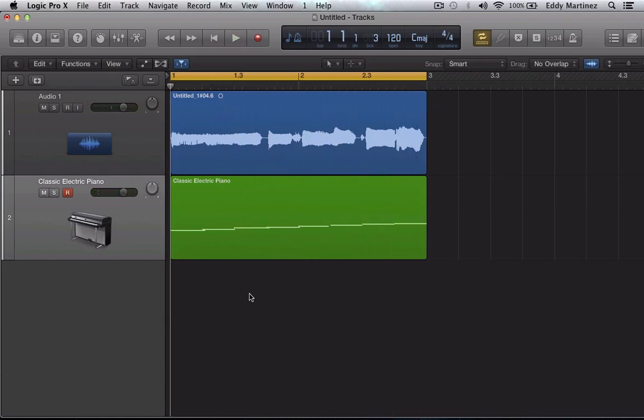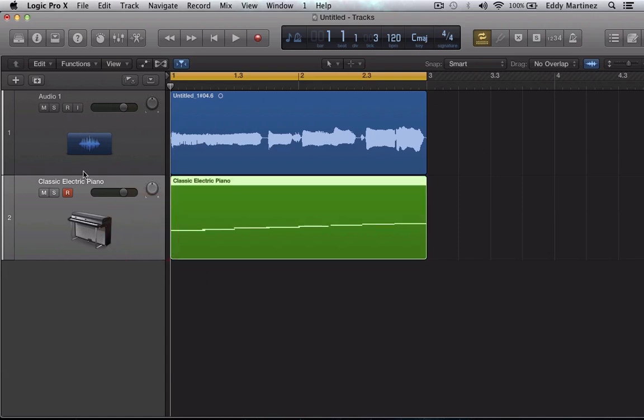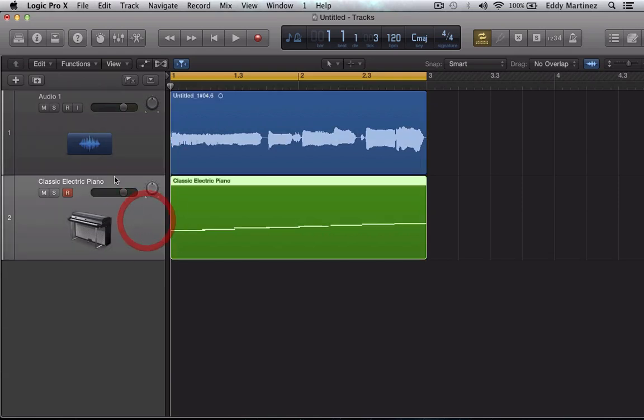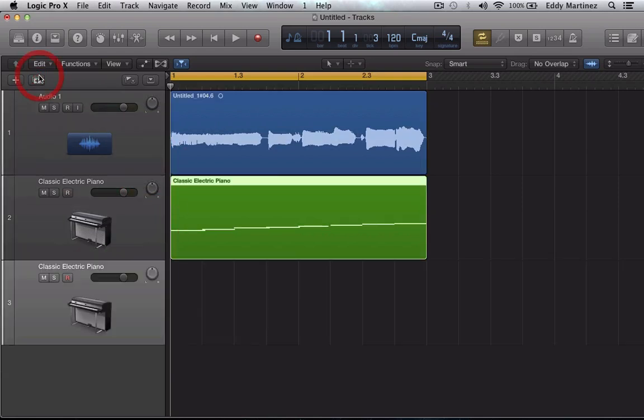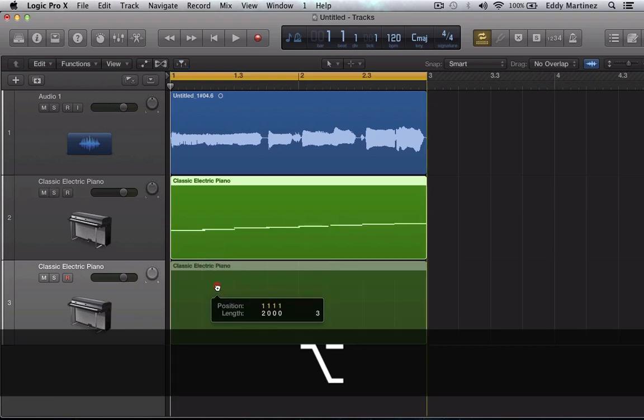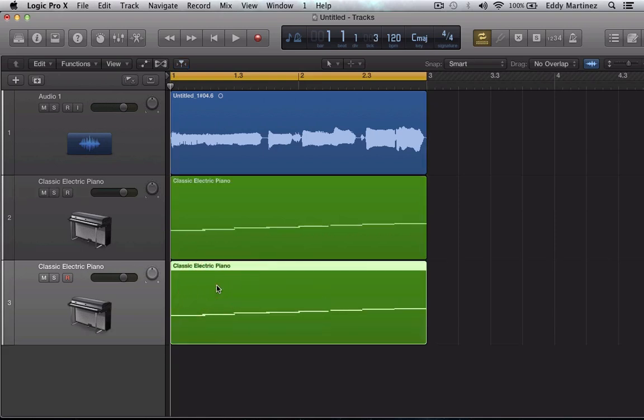So it's just a simple C major scale. What I'm going to do is create a copy of this electric piano and create a harmony. We're going to do the same thing with this audio in just a minute. So I'm going to do an option click and bring down an exact copy.